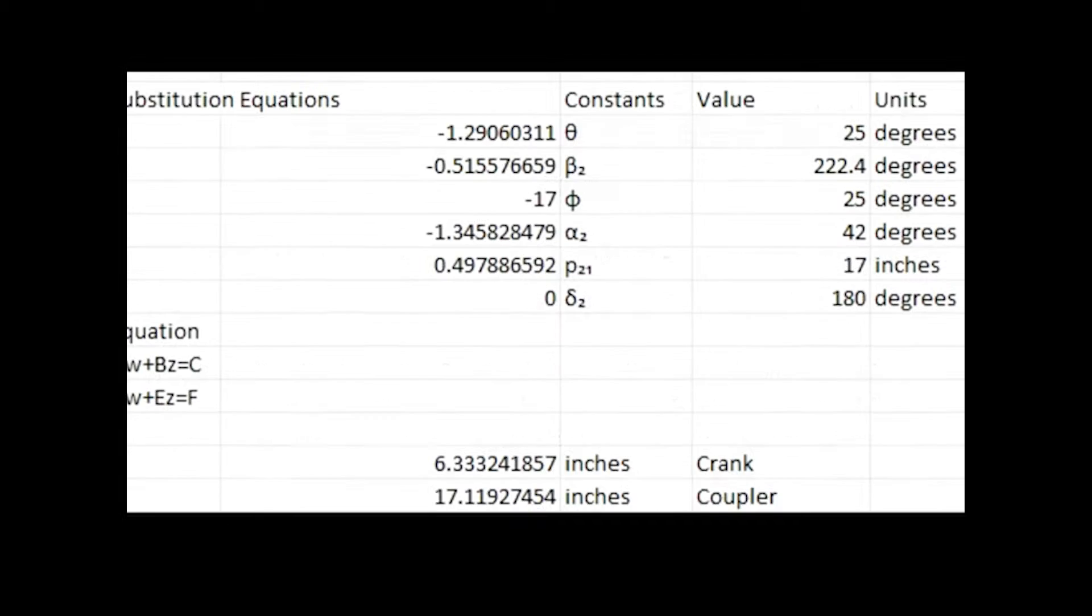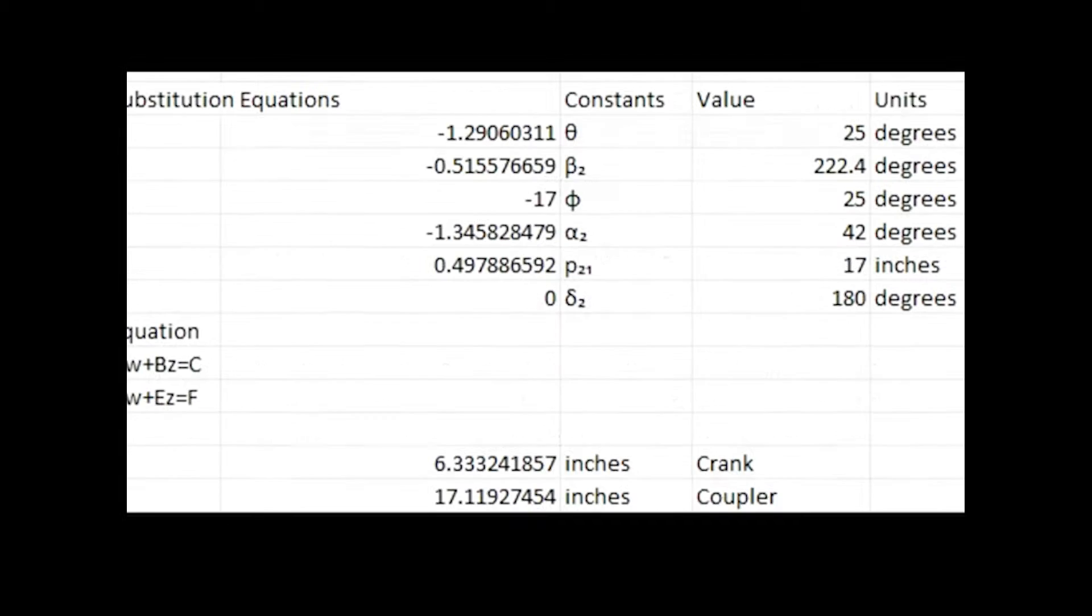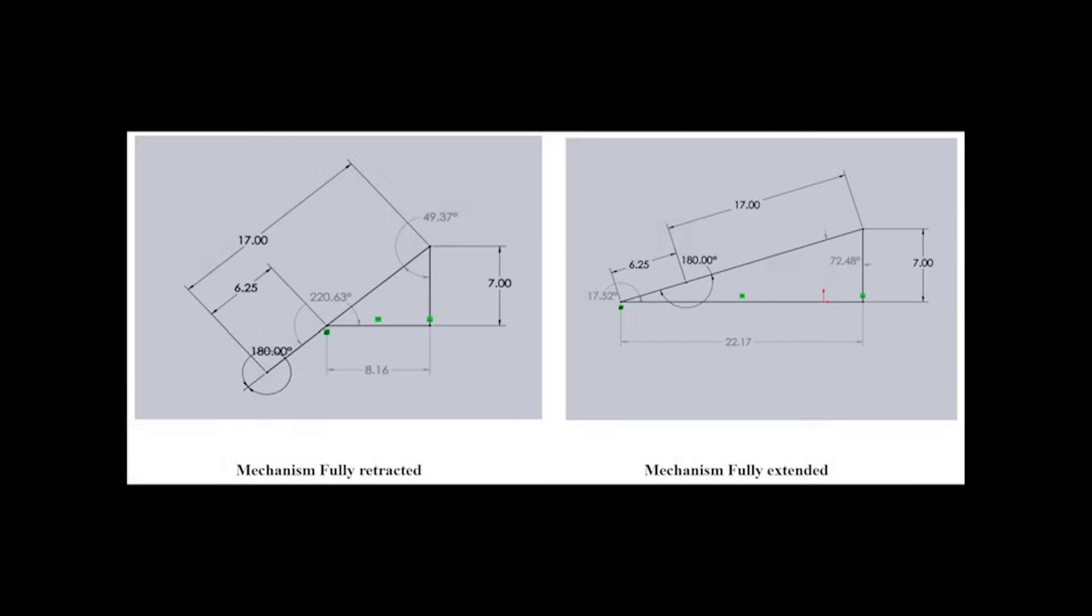From these equations, it was determined that the coupler and crank lengths should be 17.11 inches and 6.33 inches. The linkage to the offset was determined to be 7 inches.